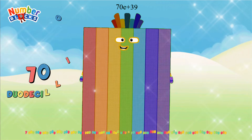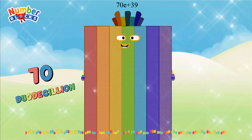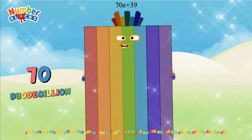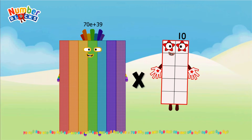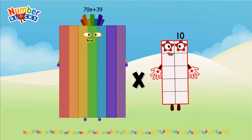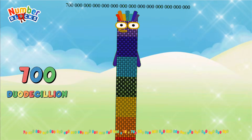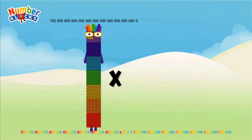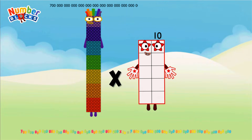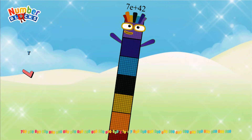70 Duodicillians multiplied by 10 equals 700 Duodicillians. 700 Duodicillians multiplied by 10 equals 700 Duodicillians.